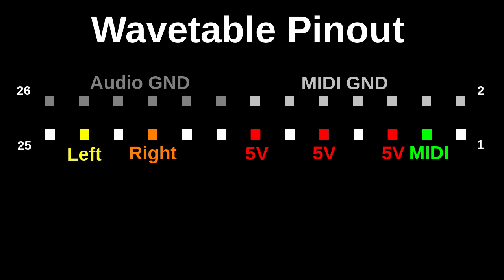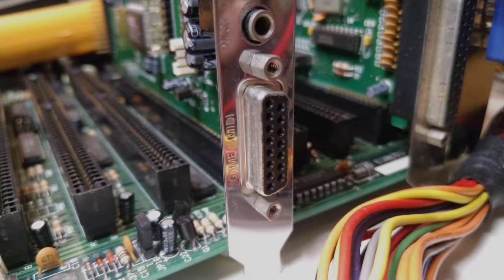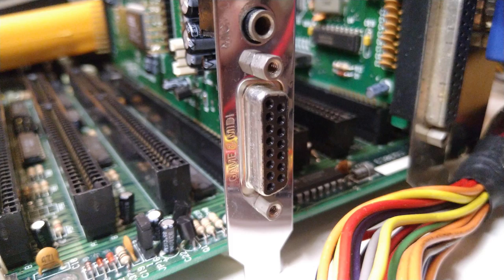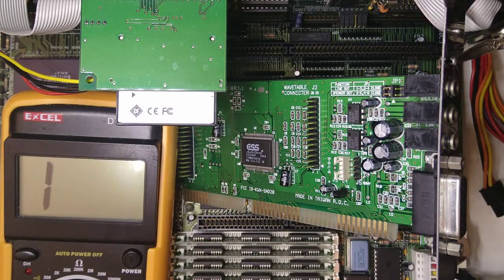But how does this relate to the game port at the back? Isn't this where external midi modules are usually connected to? Let's find out.